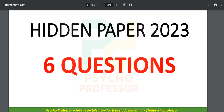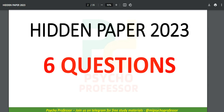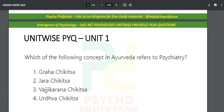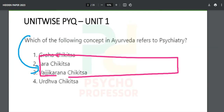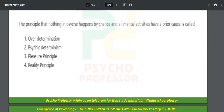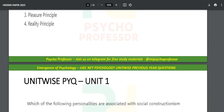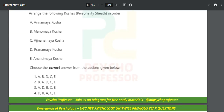The ebook format includes a hidden paper. For example, it includes the hidden paper of 2023, and you will understand that there were six questions from Unit Number One. You come down and start solving these questions depending on your study. For example: 'Which of the following concept in Ayurveda refers to psychiatry — Graha Chikitsa, Jara Chikitsa, Vajikarana Chikitsa, or Urdu Chikitsa?' You answer it, then move to the second, third, fourth, fifth, and sixth questions.